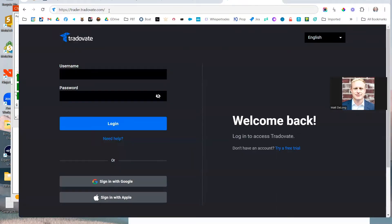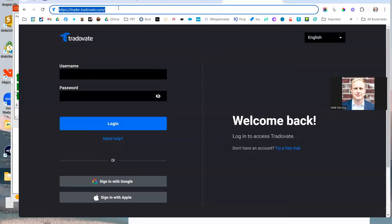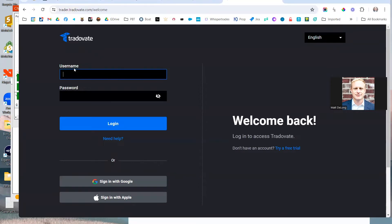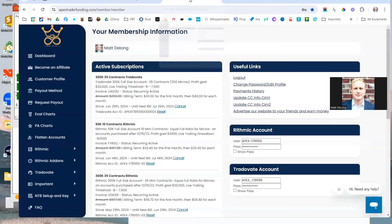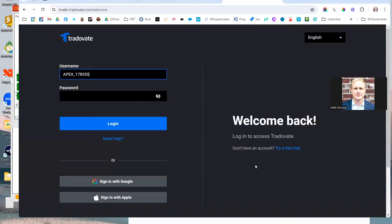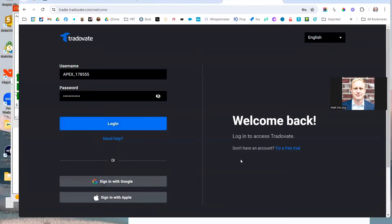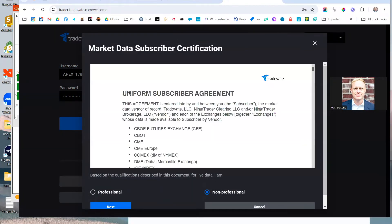Now you're going to head over to trader.tradeof8.com to a screen like this. I'm going to go back in here and grab my username and click login. What this should do is present me with the specifics of the subscriber agreement.